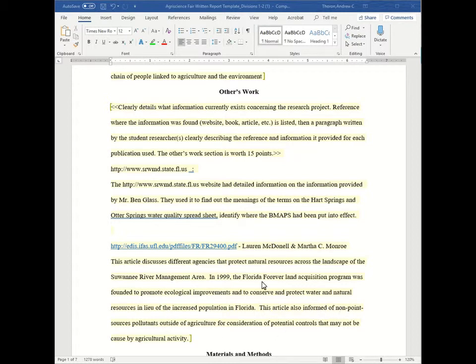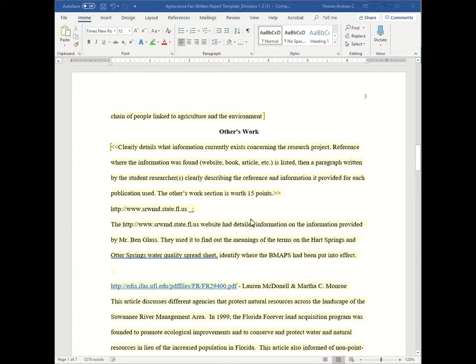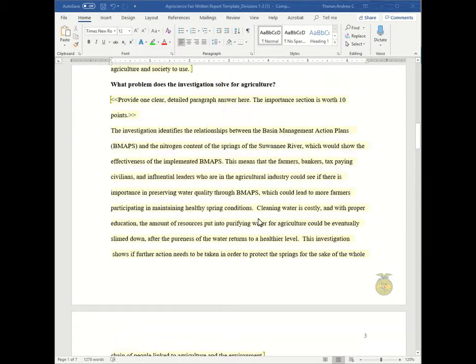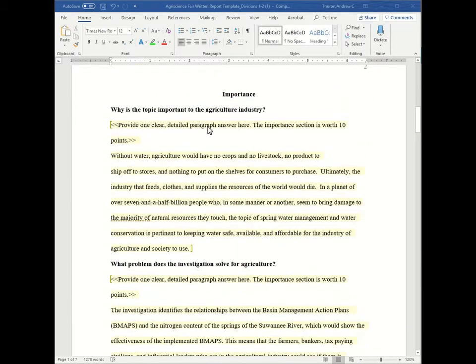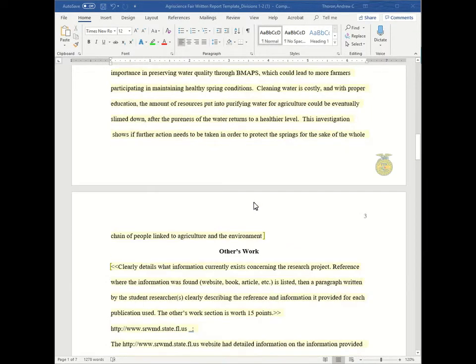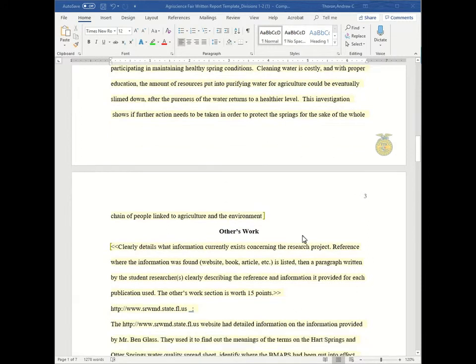And what's really important in the others work section is that these sources do not have to 100% align with the study, but they do have to support it in one form or another, potentially different variables. How does this impact and contribute to the study? But it doesn't have to be exactly what the study is doing, which is really important to note.